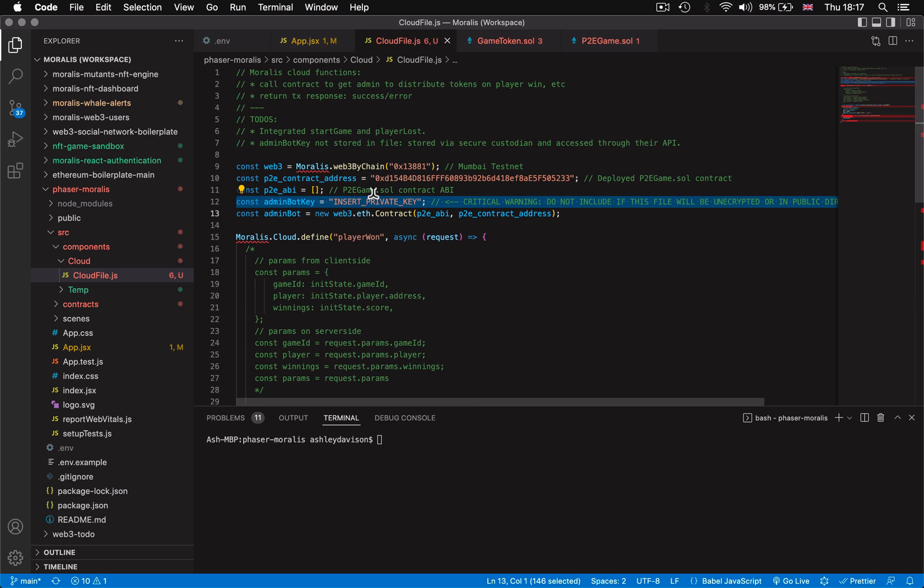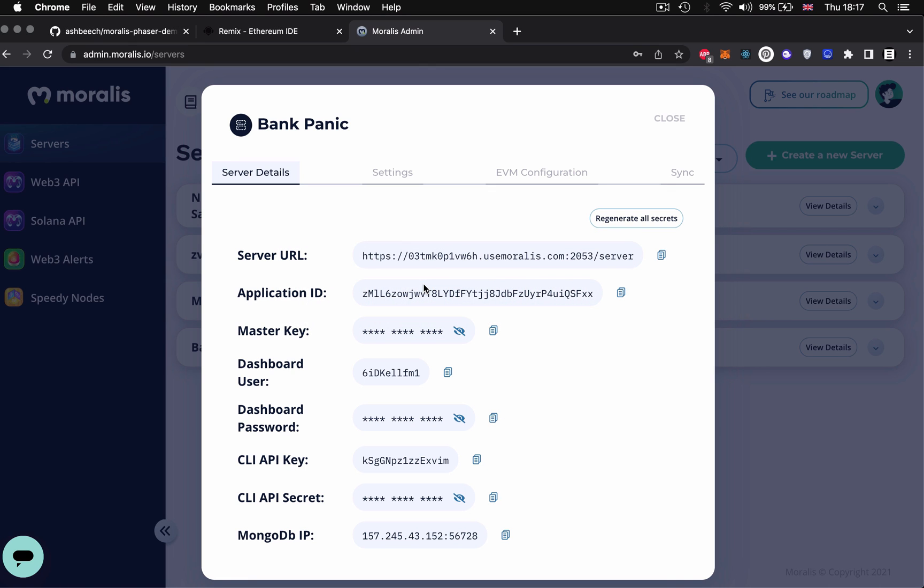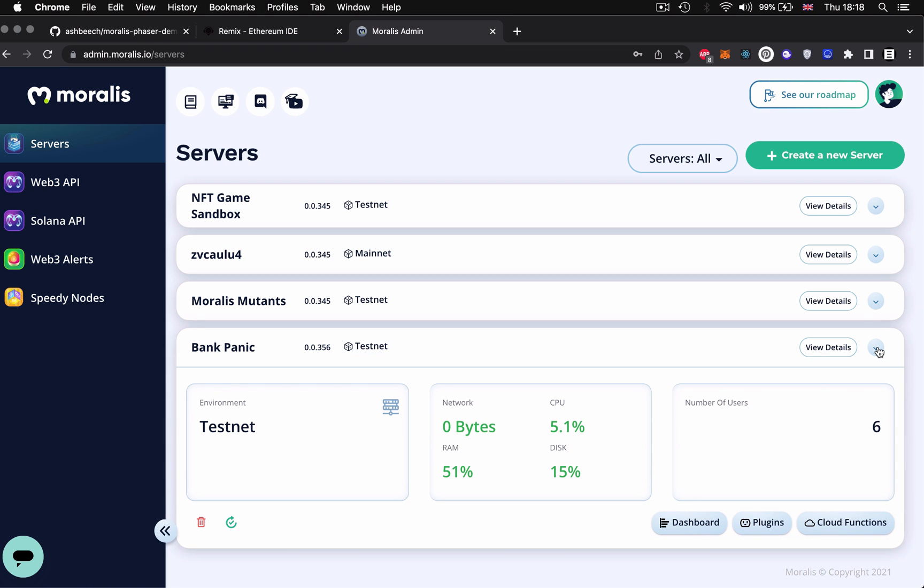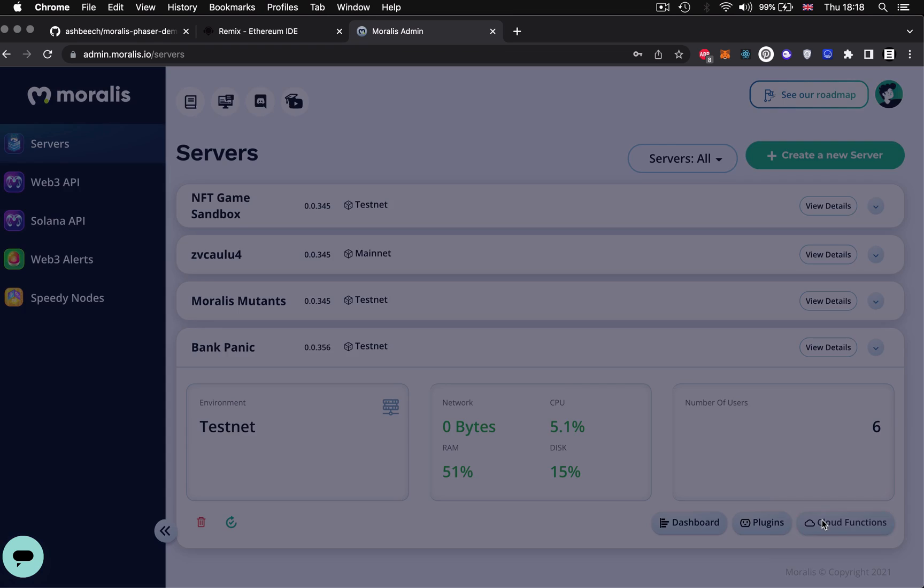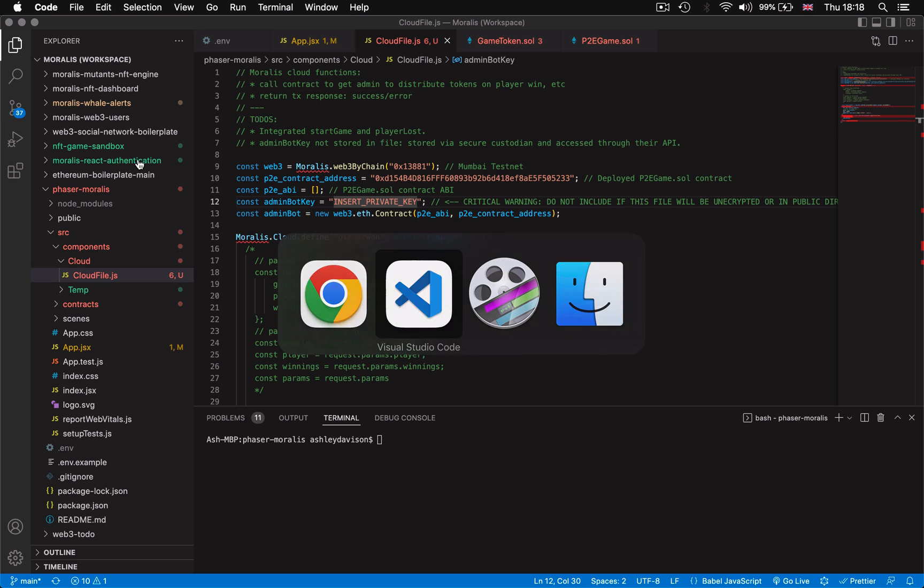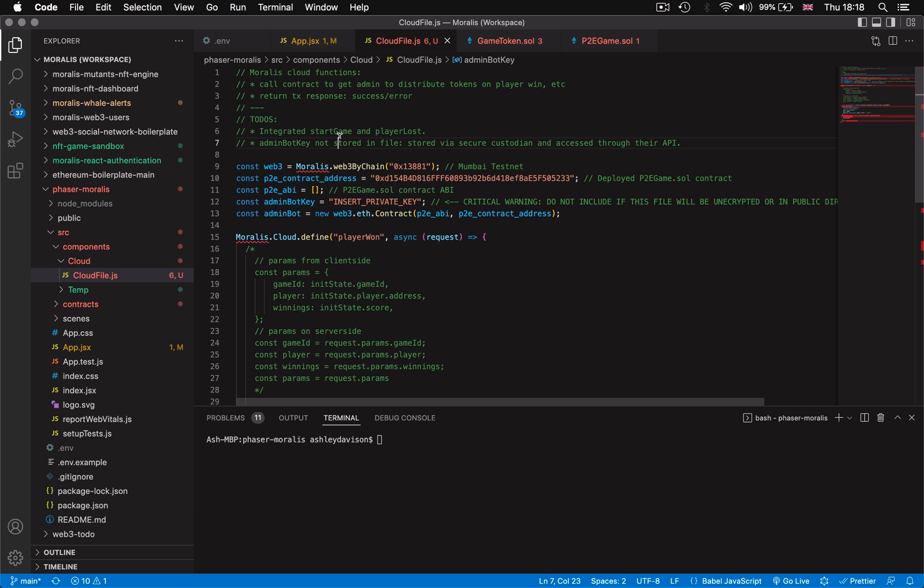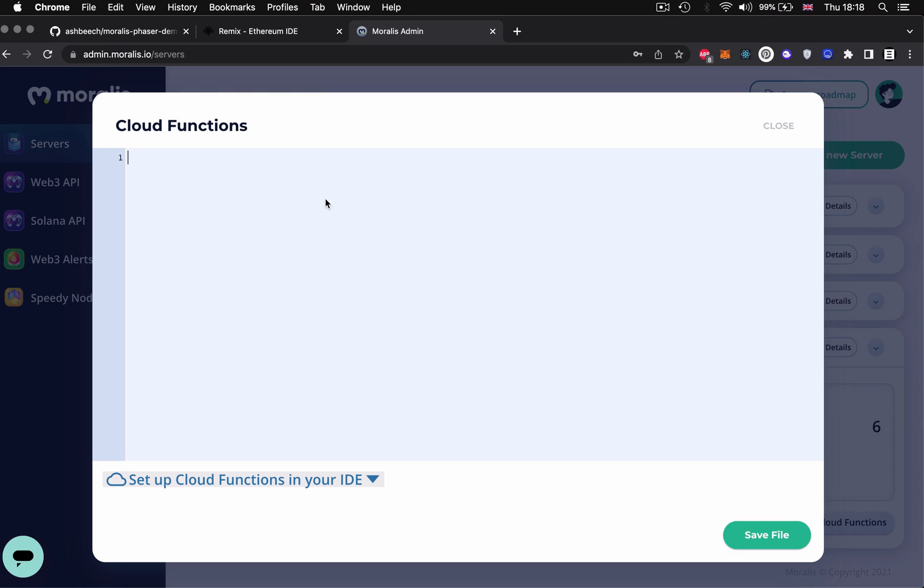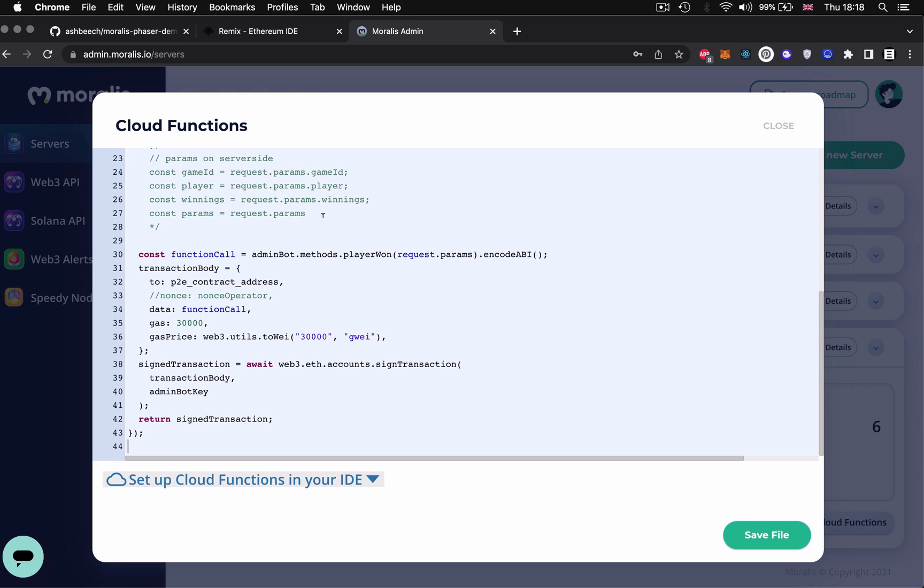First the cloud functions. Let's sign into our Morales account either create a server or click on one that we've already created. Click on cloud functions. This is where you can either paste or sync a file in your local code base with this Morales server instance to run some server-side code.